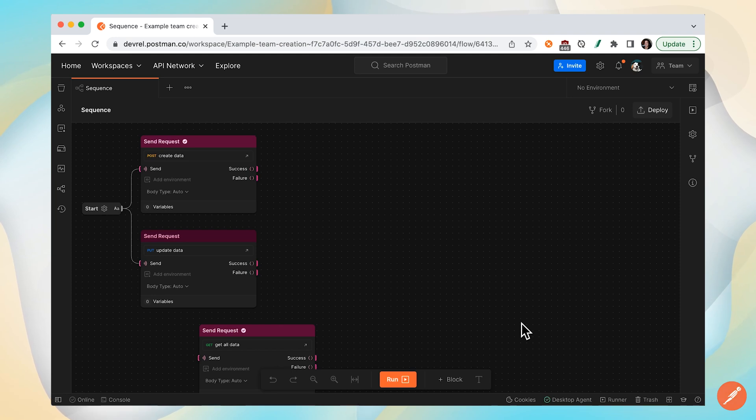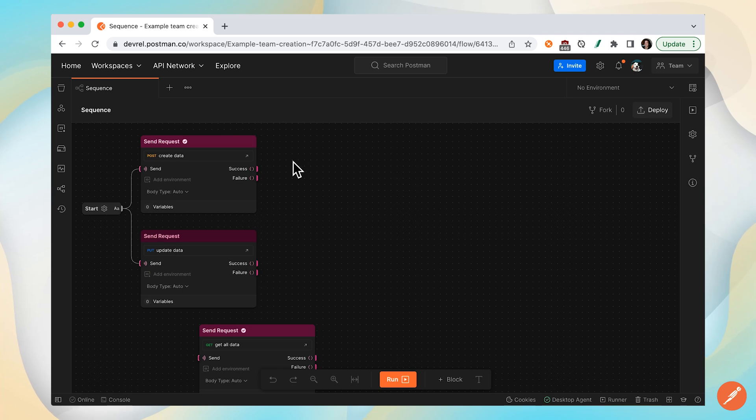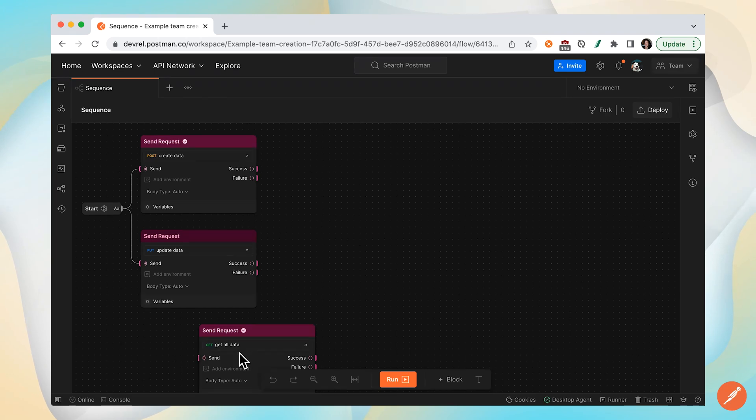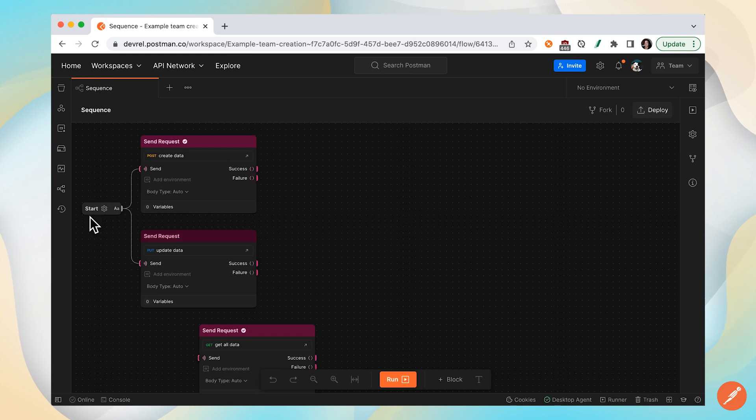Let's learn how to run API calls in a sequence in Postman Flows. I have three calls on my canvas right here: create data, update data, and get all data. The way I have it configured right now is once I kick off a flow, the start block will trigger create data and update data at the same time.